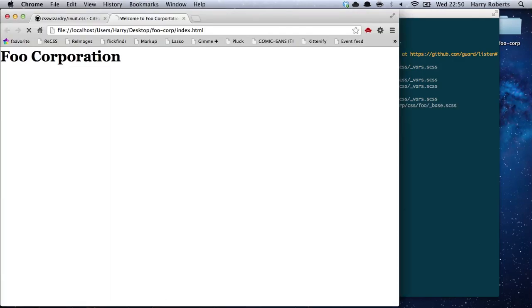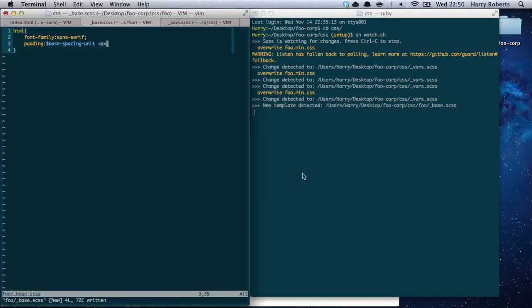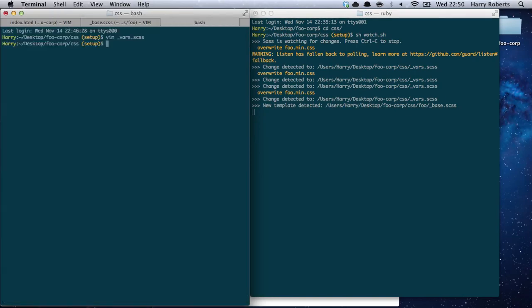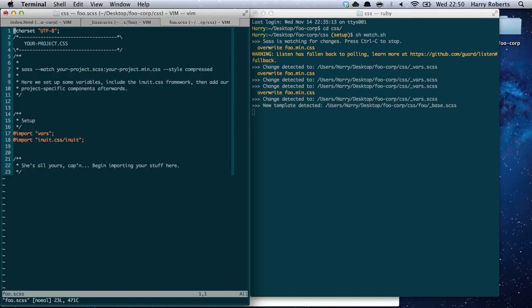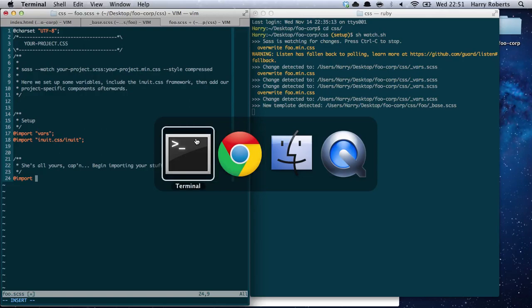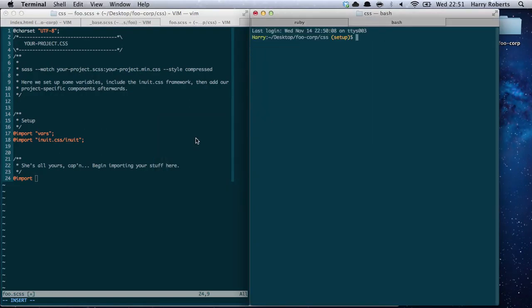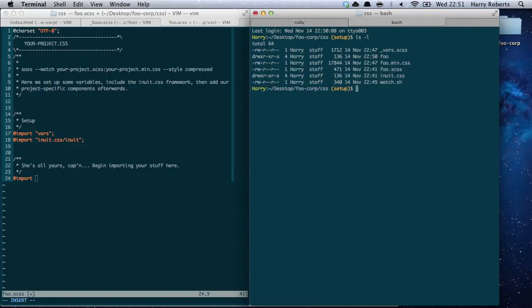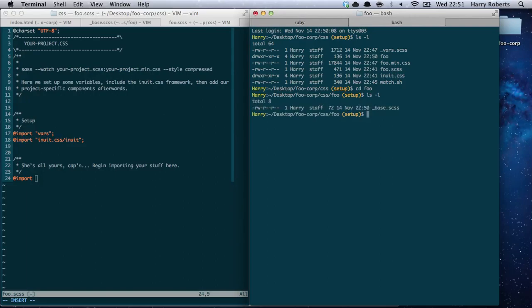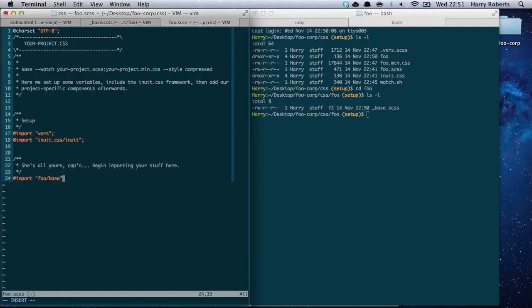Let's go have a quick look at our index file. A rookie mistake — let's nip into foo.scss. You'll see line 22 tells us where we start importing things, which is what we need to start doing. So at-import. We created a directory called foo, and in foo we've got base.scss. So if we import foo/base, we can start pulling in our theme stylesheet.